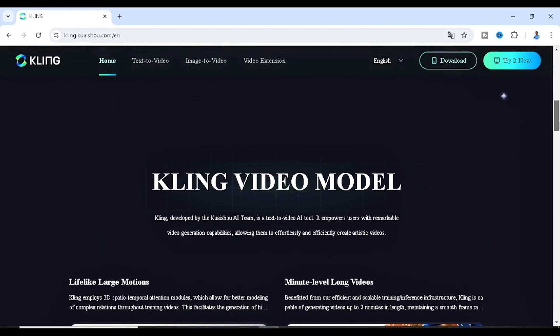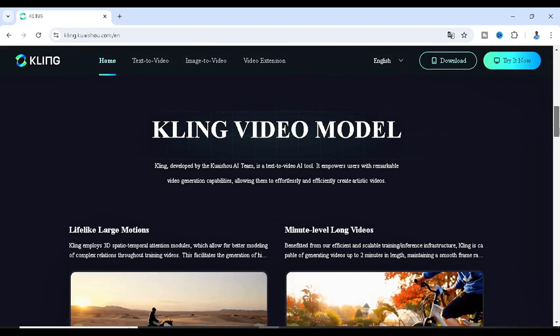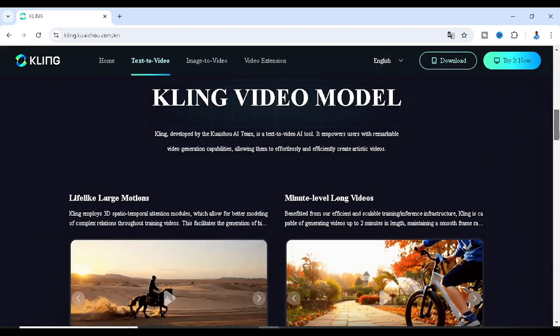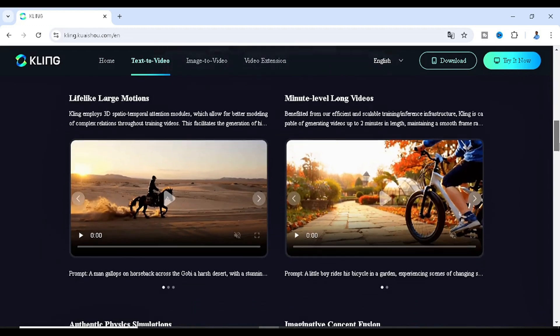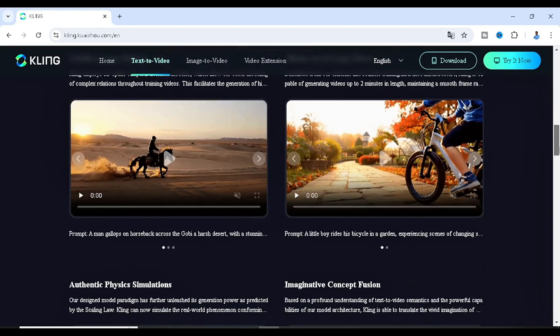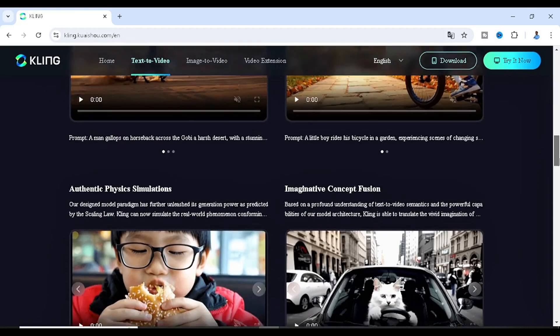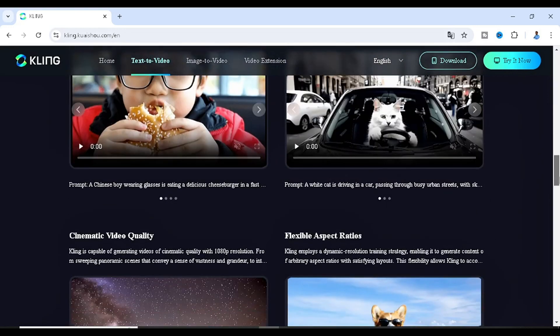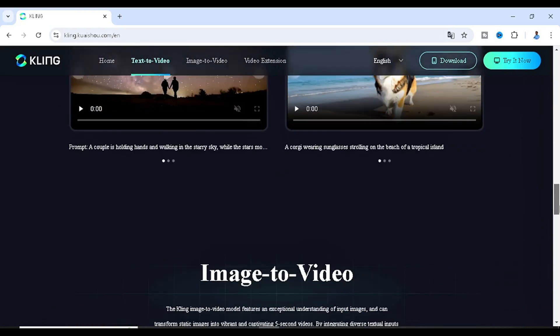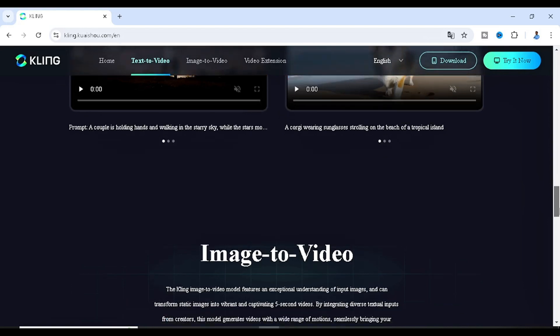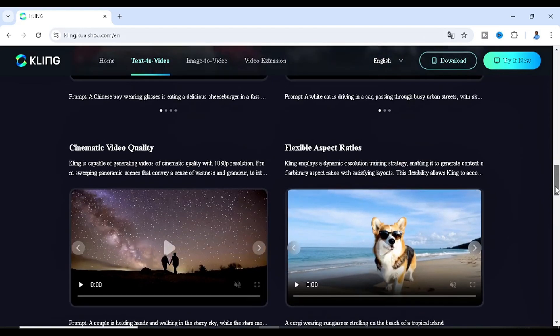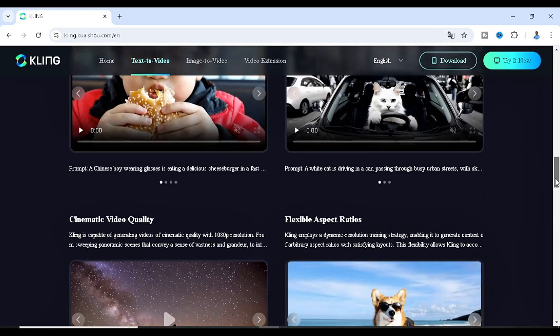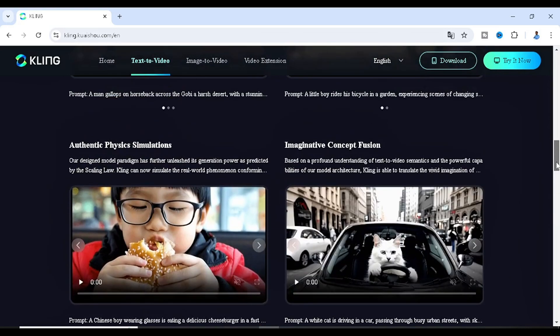Kling, developed by the Kuaishou AI team, is a text-to-video AI tool that empowers users with remarkable video generation capabilities, allowing them to effortlessly and efficiently create artistic videos. As you can see, this is a very powerful AI tool that I can see a whole lot of potential coming from in the coming days or months.